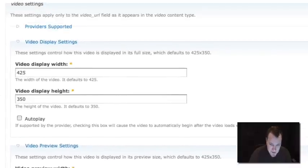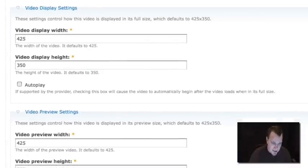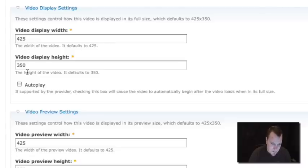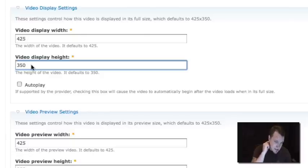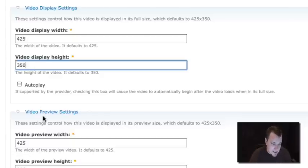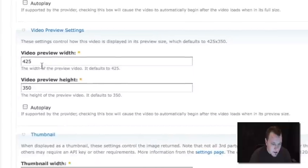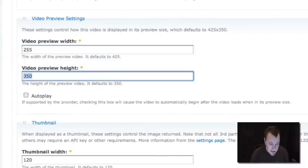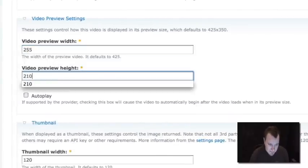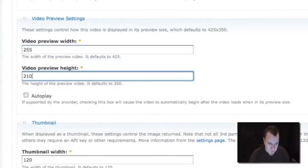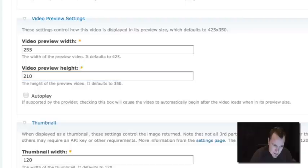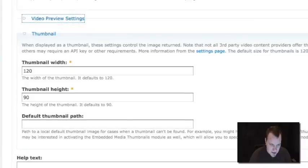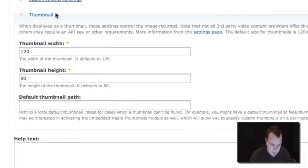And now here's some really cool settings: we can resize our video sizes for different formats. This video display settings one, this is our main viewer. Usually it's good to leave it at 425 by 350 unless you want to go higher, just because usually YouTube and Blip TV and places like that formatted at this size. Now we can also have a preview setting, which we're actually going to use. And I'm going to set it at 255 by 210, which is actually 60% of the original size. It's good to choose a nice round percentage number there to make sure you get a smooth looking video.